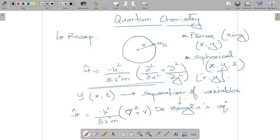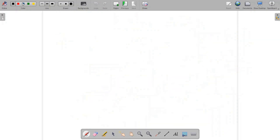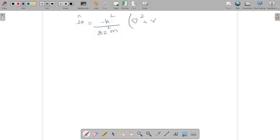The del-squared term is the Laplacian operator. In upcoming lectures we will discuss converting the Laplacian from Cartesian coordinates x, y, z into spherical polar coordinates. The Laplacian is the sum of second partial derivatives with respect to x, y, and z, and V is the potential energy. The full Hamiltonian is minus h-squared over 8 pi-squared m times the Laplacian plus V. We then asked how this converts into the rigid rotor Hamiltonian from the previous lecture.